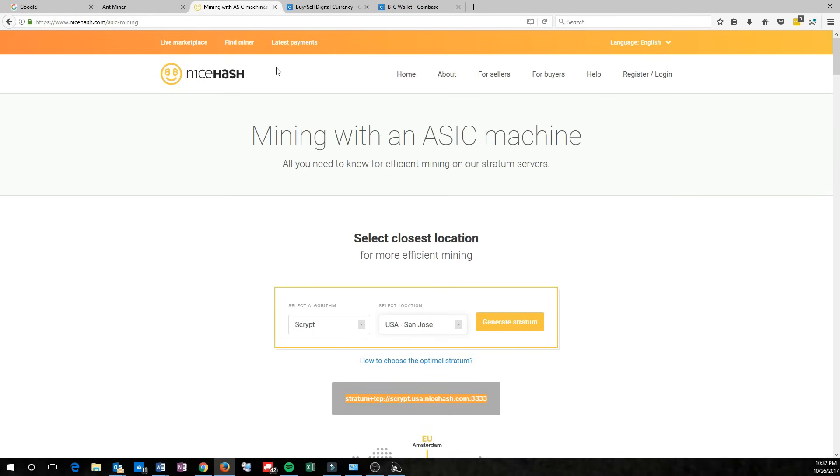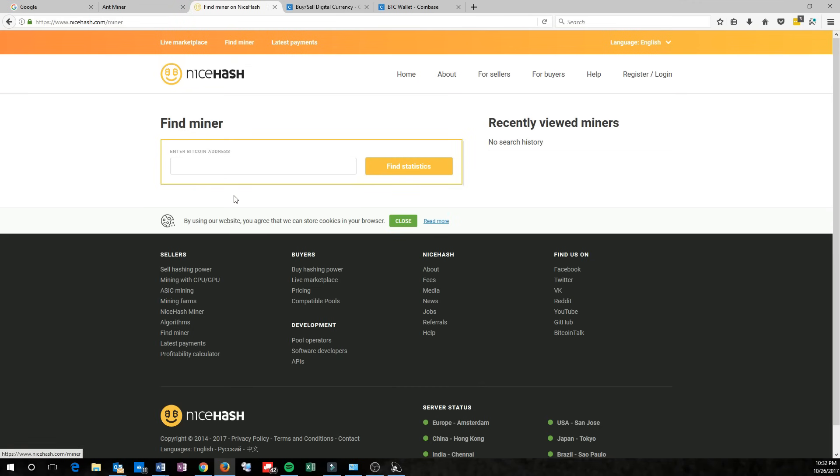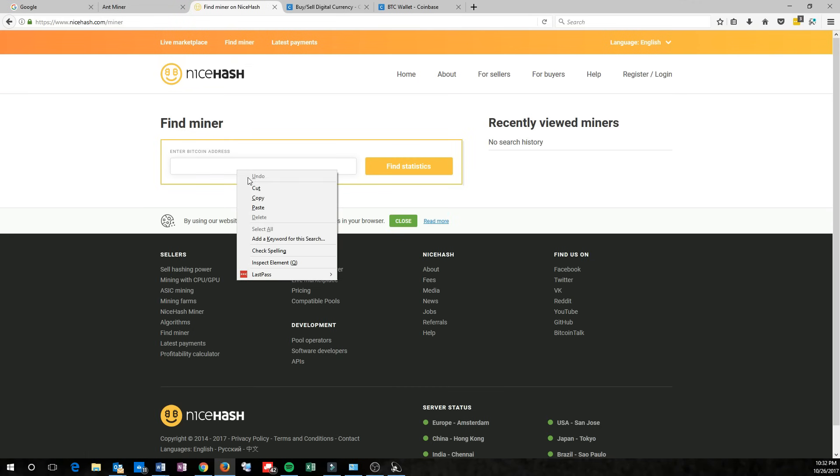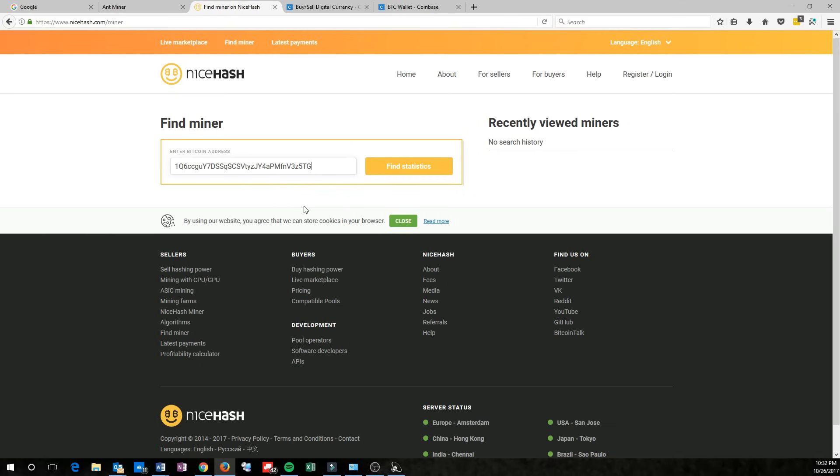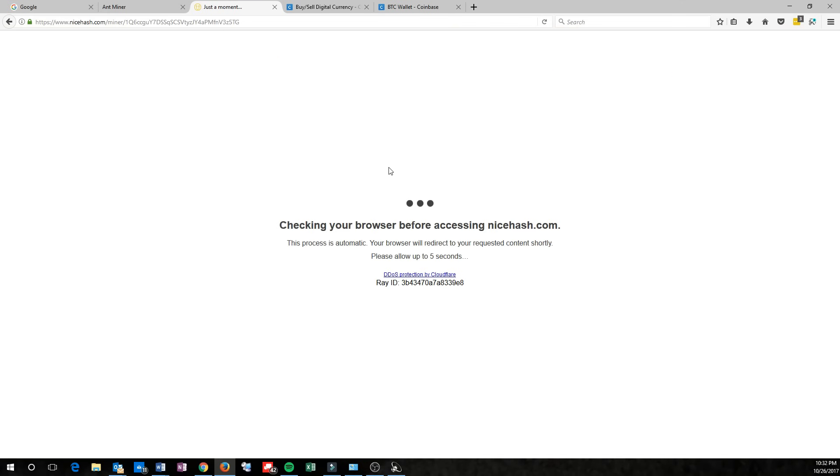If you notice at the top of their website, they say Find Miner. Go ahead and select that, and copy and paste the address that you used for your Bitcoin wallet. And then Find Statistics.